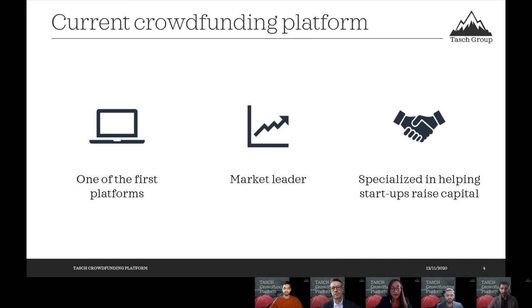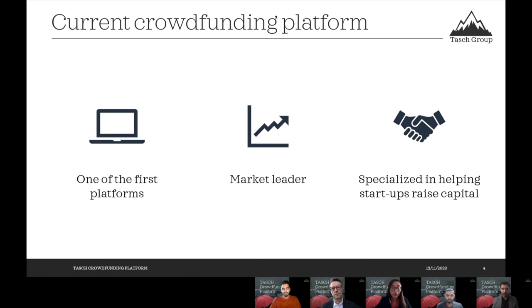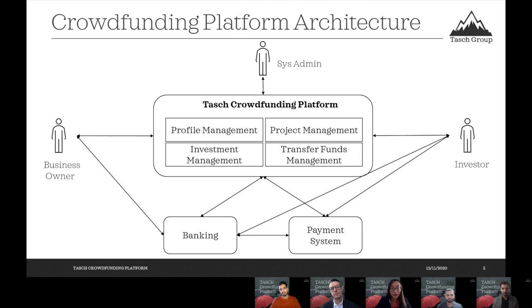Good morning, everyone. As you already know, we were one of the first platforms that emerged during the financial crisis in 2008. At that time, it was difficult for startup owners to get traditional financing, and that's why a lot of platforms like ourselves emerged as an alternative way for startup owners to get financing. After a decade in the industry, we have become a market leader specializing in helping startups raise capital through equity.